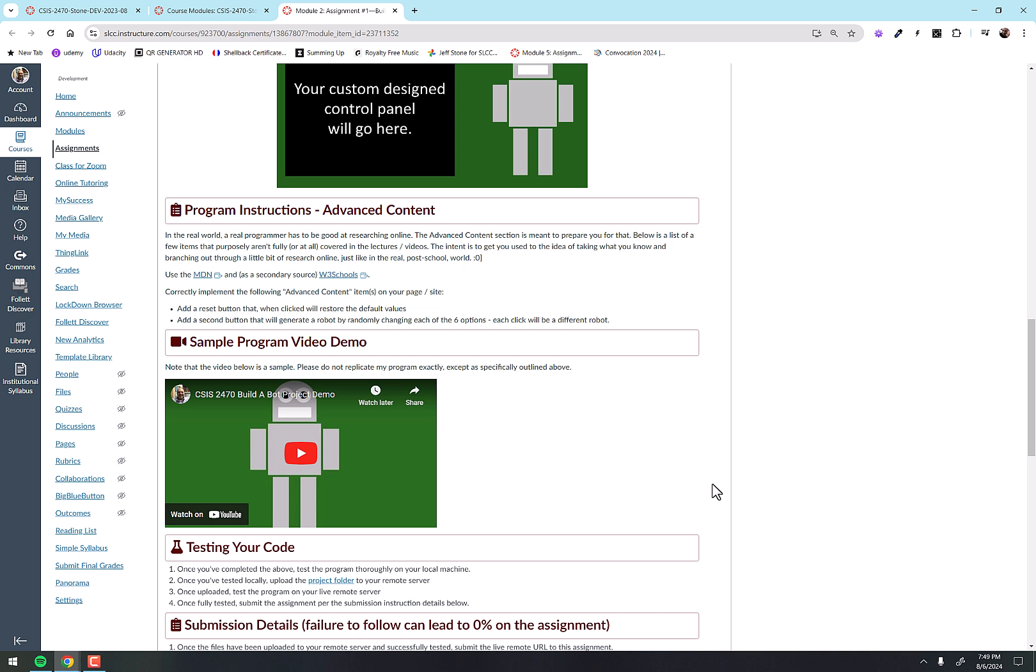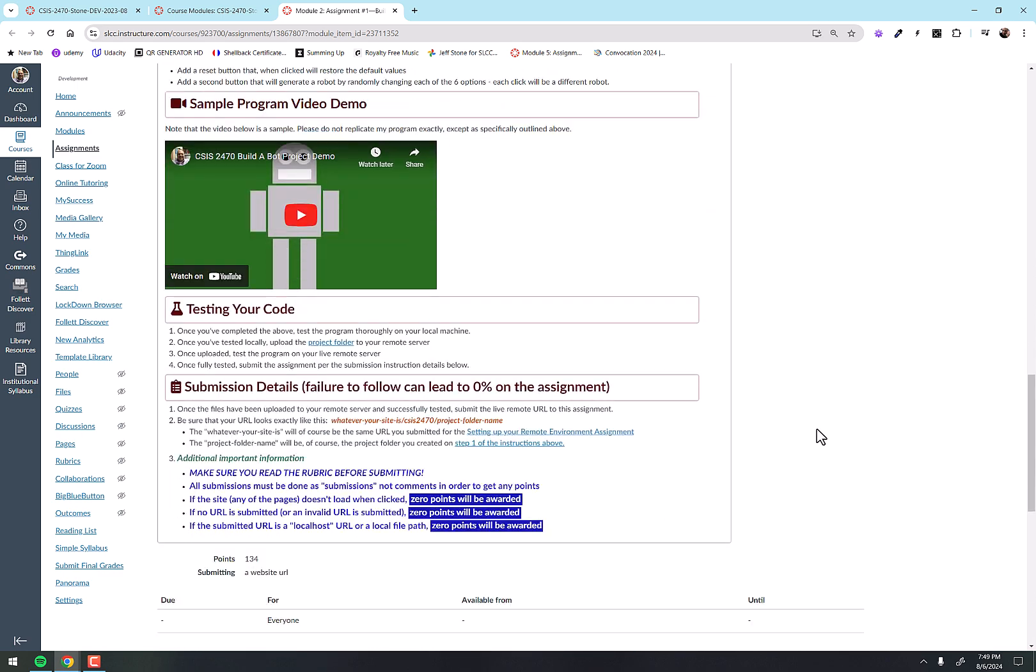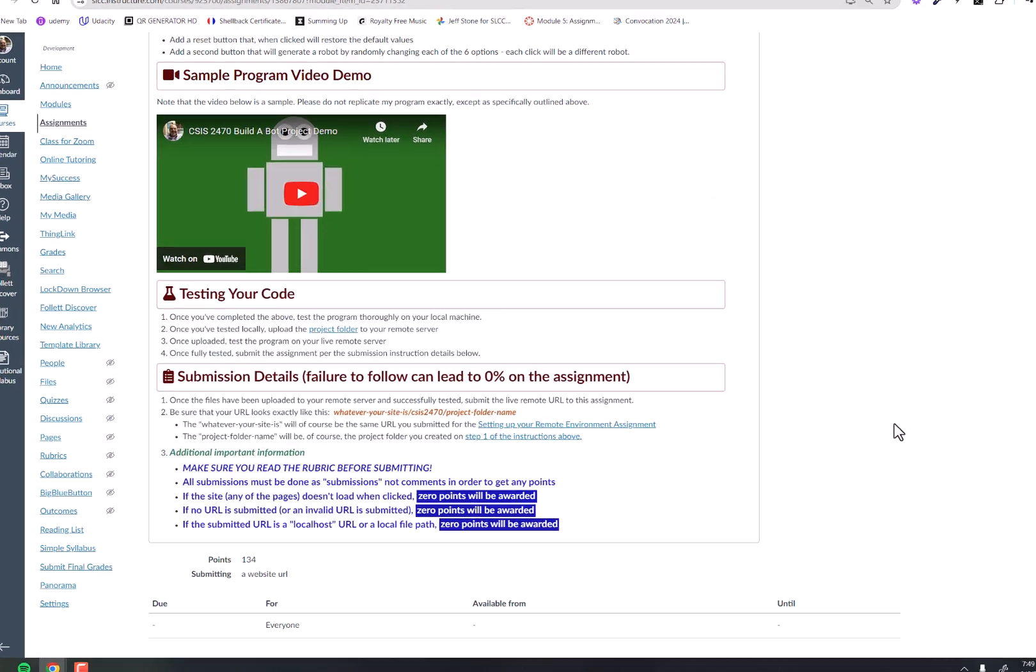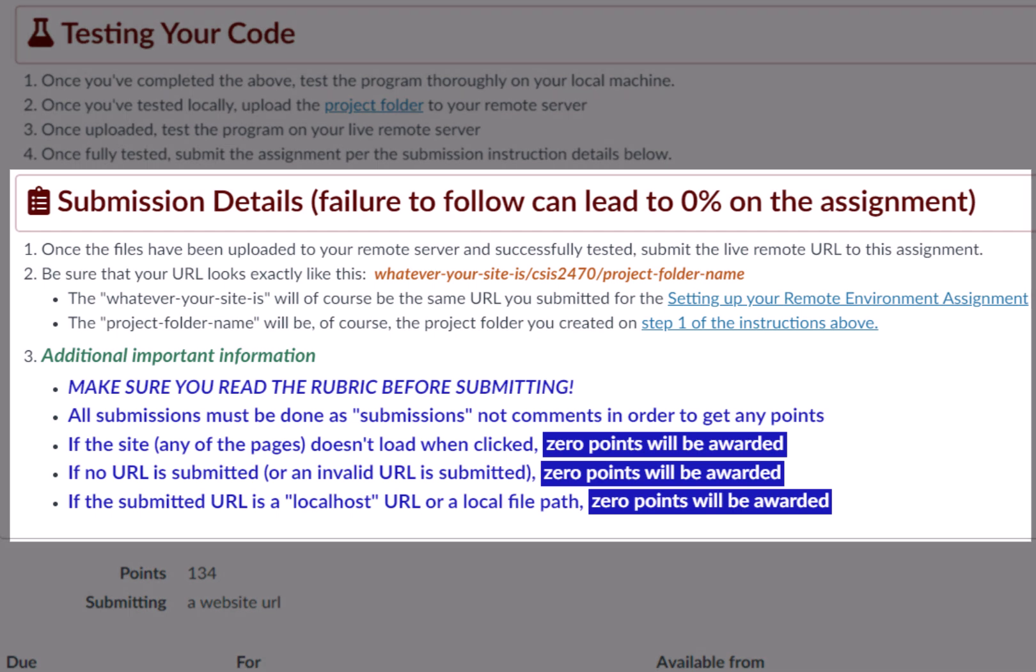And then there's information about testing your code, and then this last piece down here: submission details. I know it looks a lot and scary, and it's got this big warning there - 'failure to follow can lead to zero on an assignment.' I know that seems like, wow, Jeff's a jerk, he's going to try to fail us.